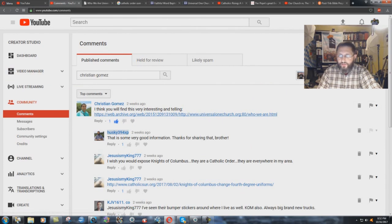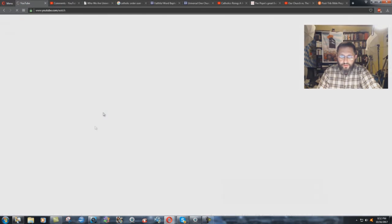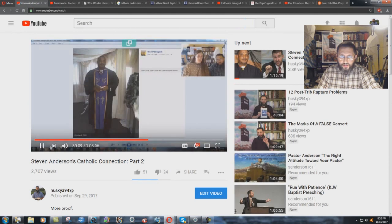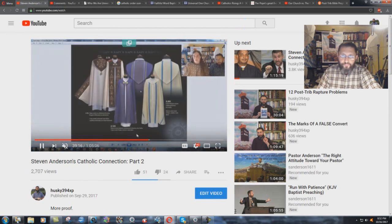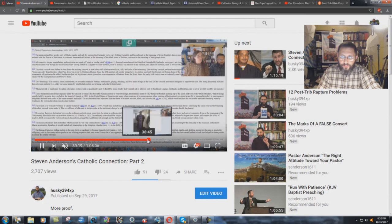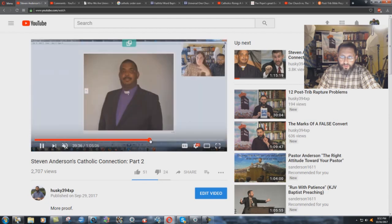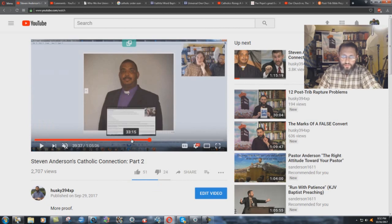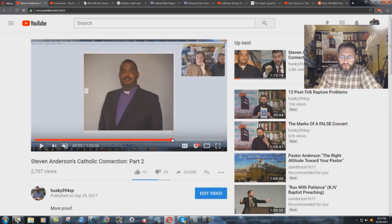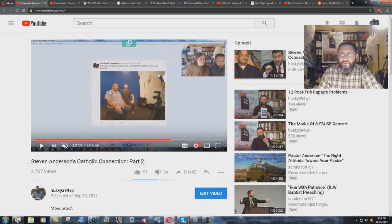But thankfully, I have very knowledgeable viewers. And right here, Christian Gomez, thank you for this article brother. I think you will find this very interesting and telling. Webarchive.org. Here's the thing, you can see the link. You can go there on the comments on this very video. And we were showing a lot of the different uniforms of Papus, and there's a picture of Bogart with his Catholic bishop shirt and a little Roman collar thing there. Here they are, set of one of the movies. There's Anderson, there's this Bishop Bogart.